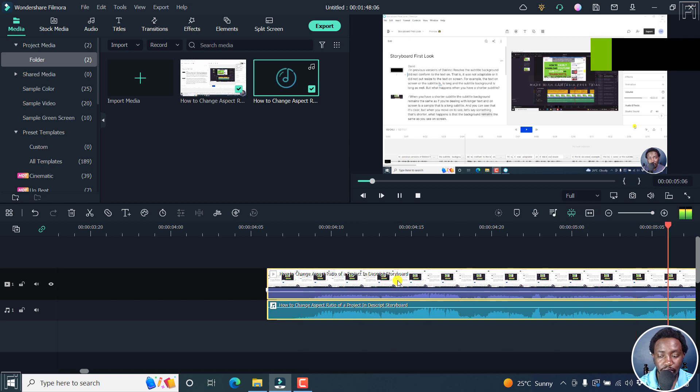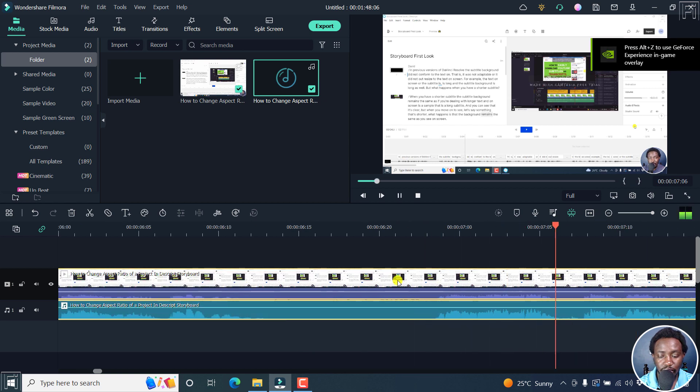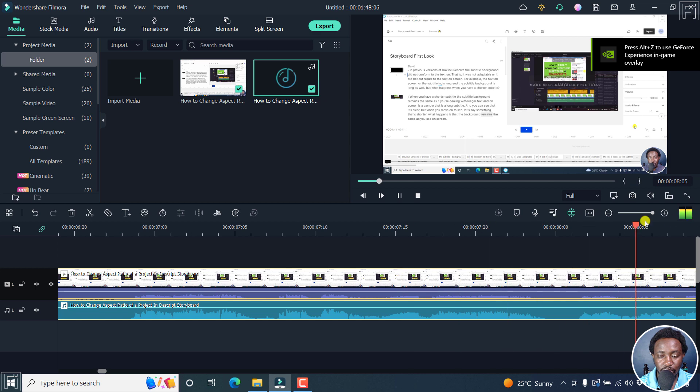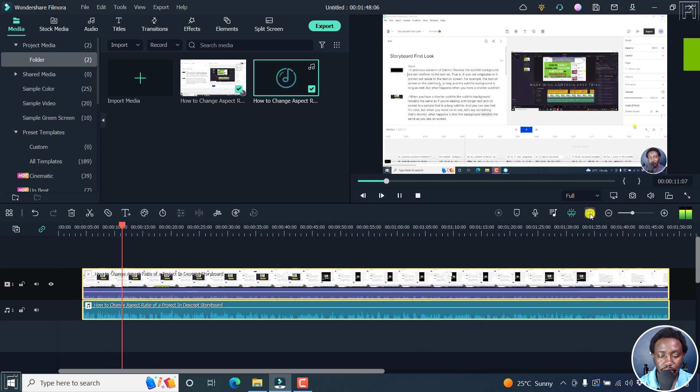And if you actually play it. Hi, and welcome to this video. My name is David. This is an updated video on how to change the aspect ratio of a project from horizontal to vertical.